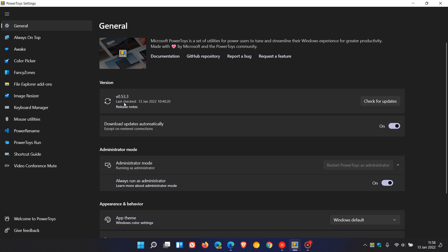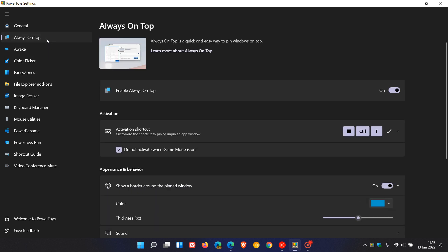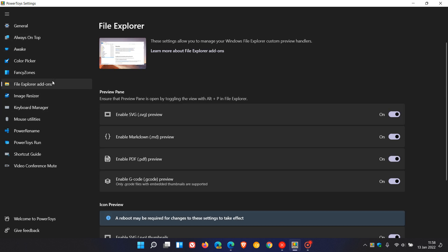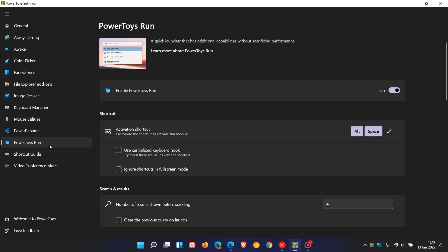It featured the new Always on Top utility, bug fixes and improvements, and also had new options for both your File Explorer preview pane. Power Toys Run had received some improvements as well.